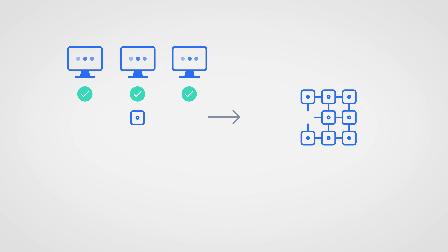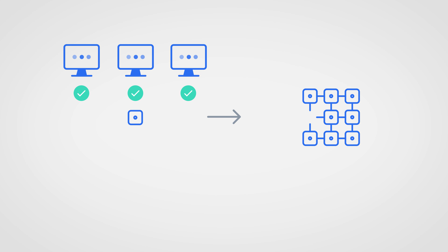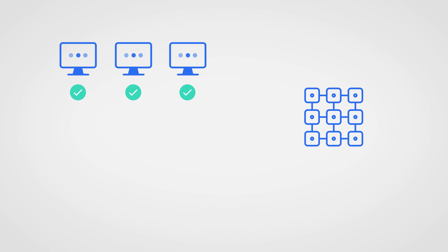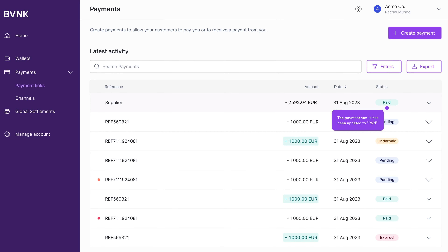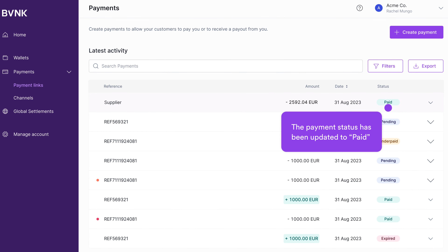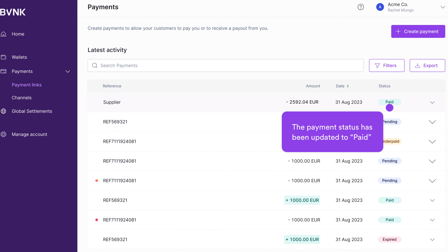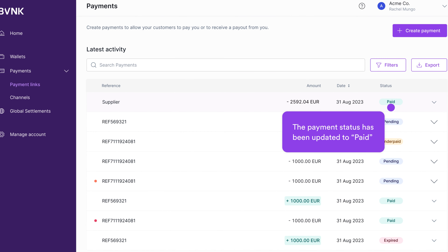Much like a page in our ledger, other nodes review this block for accuracy before adding it to the blockchain. Once enough nodes — about 12 — have confirmed the block within approximately 5 minutes, your supplier receives the payment. Back in your account, the payment status is updated to paid and your wallet balance adjusted.